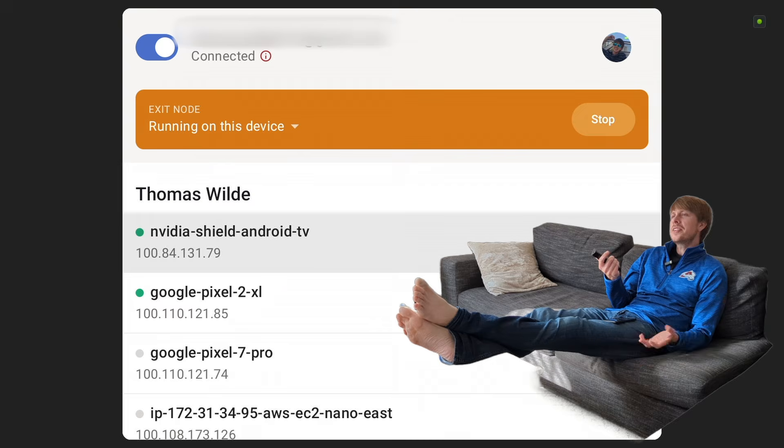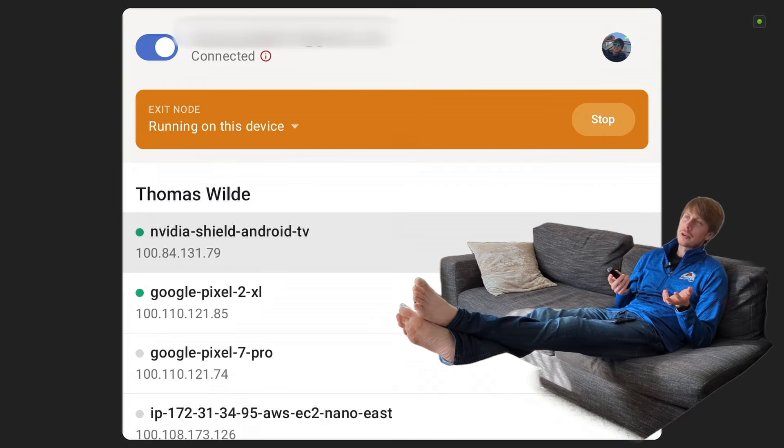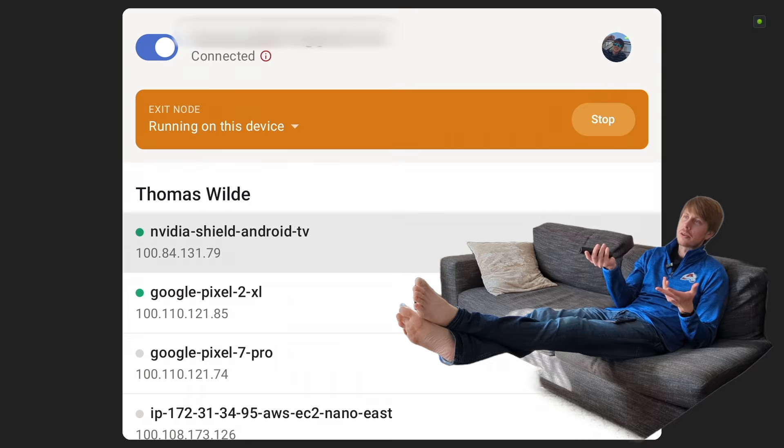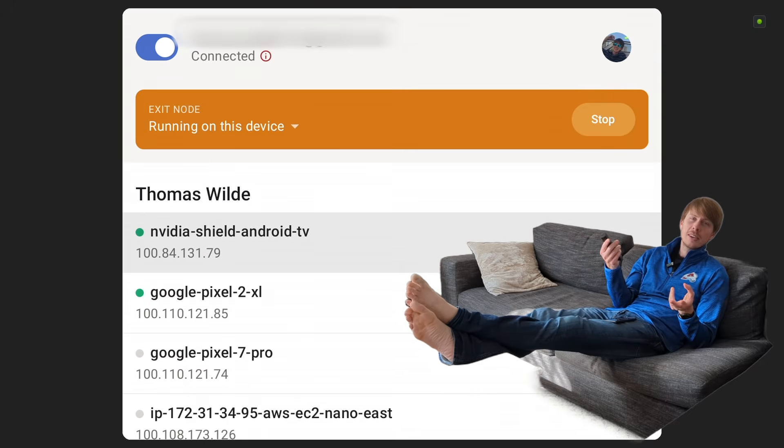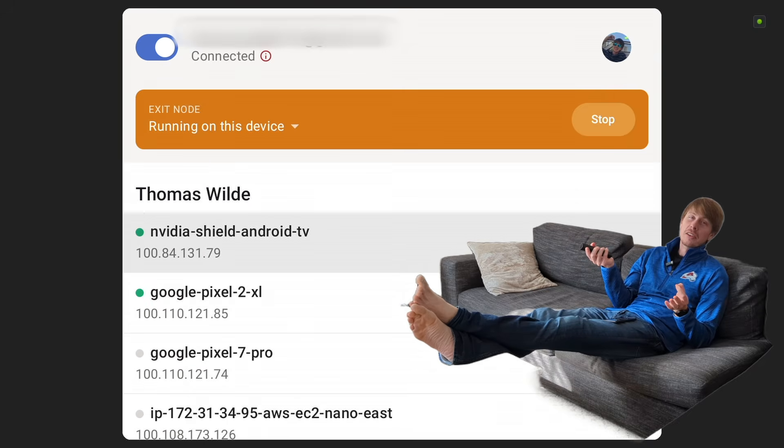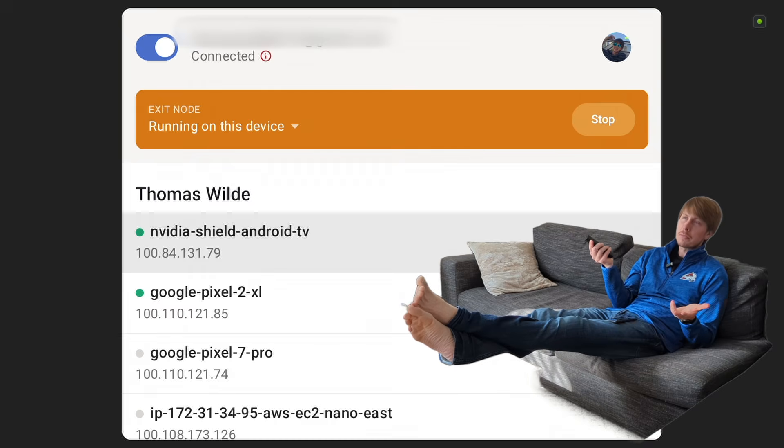And the nice thing about your TV streaming device, whether it's NVIDIA Shield or Apple TV, is that it's going to stay on in a low power mode, so this node is going to be good.